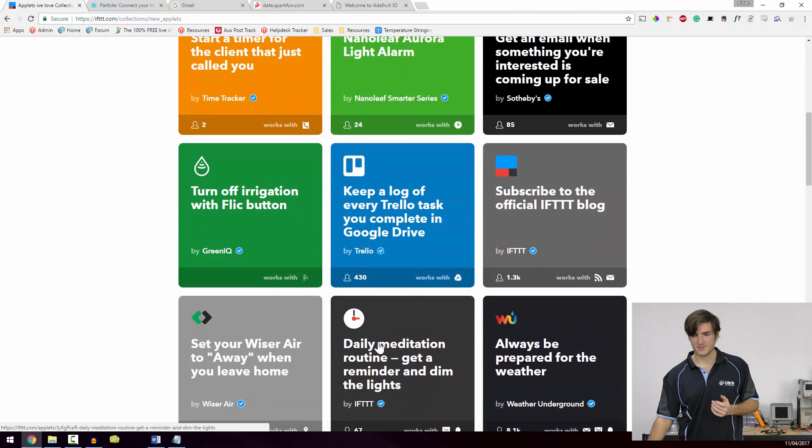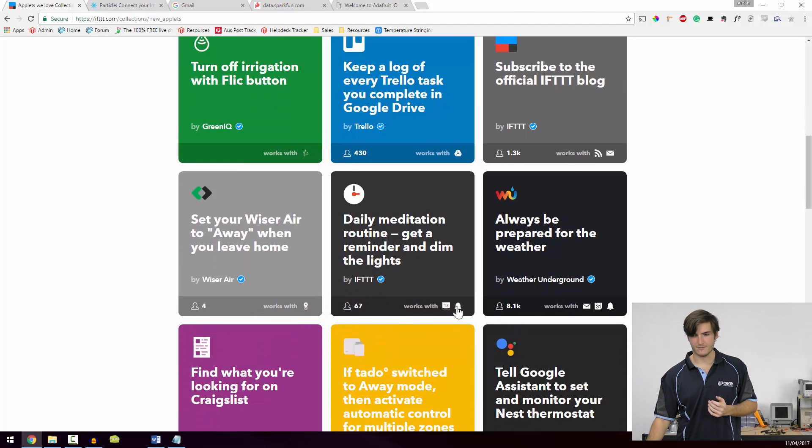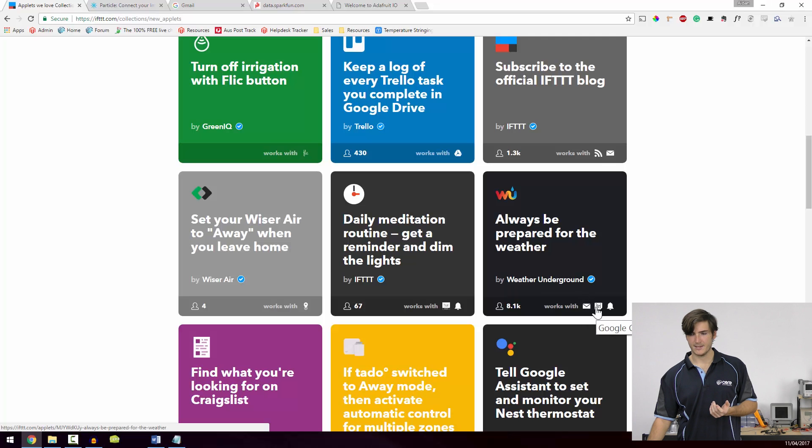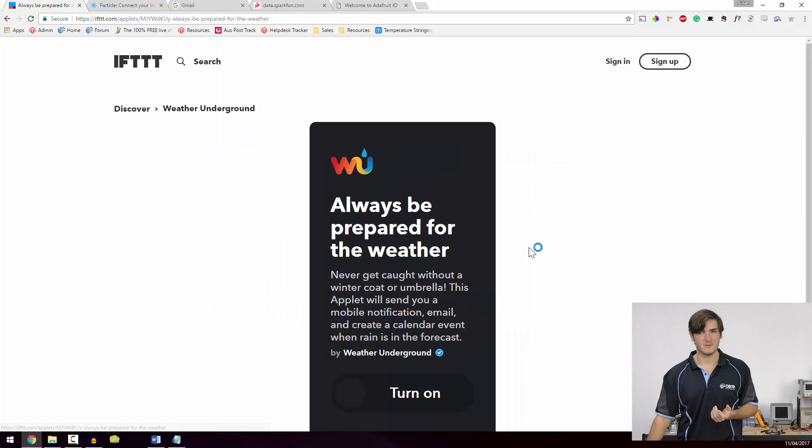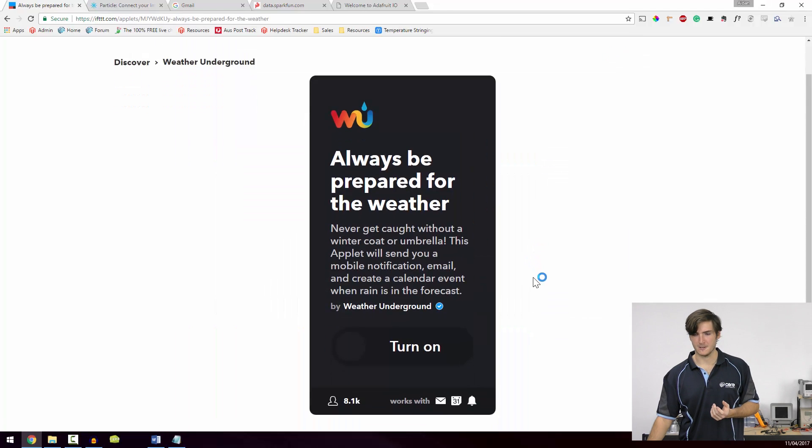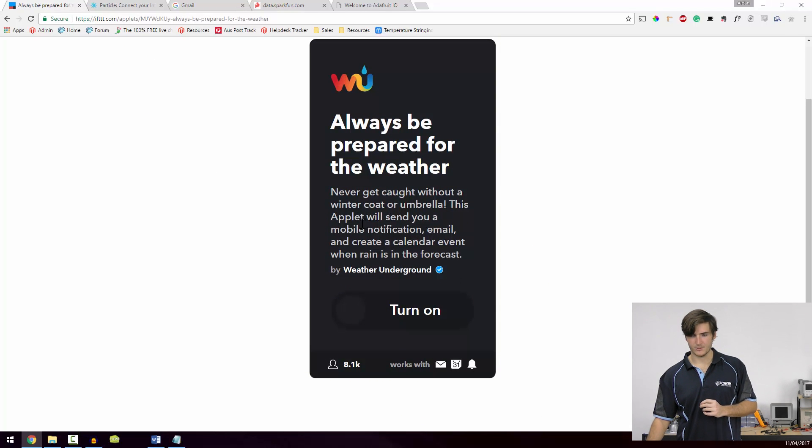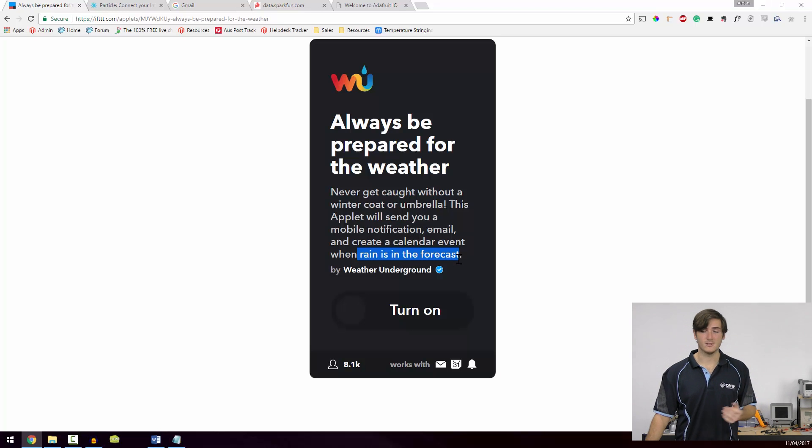Perhaps another quick example we have, always be prepared for the weather by Weather Underground. And we can see that that integrates with email, calendar, and notifications. So that sounds like it's going to be some kind of rain alert. And if we open it up, we can see you'll get a mobile notification and a bunch of other stuff like email and calendar events whenever rain is forecast. So that's pretty cool.